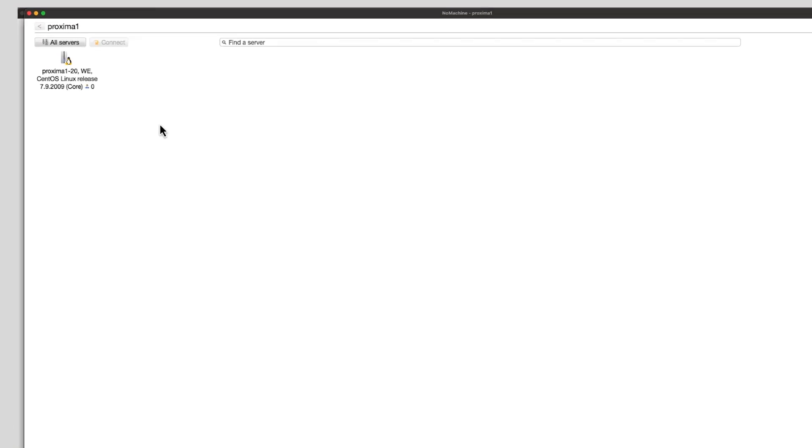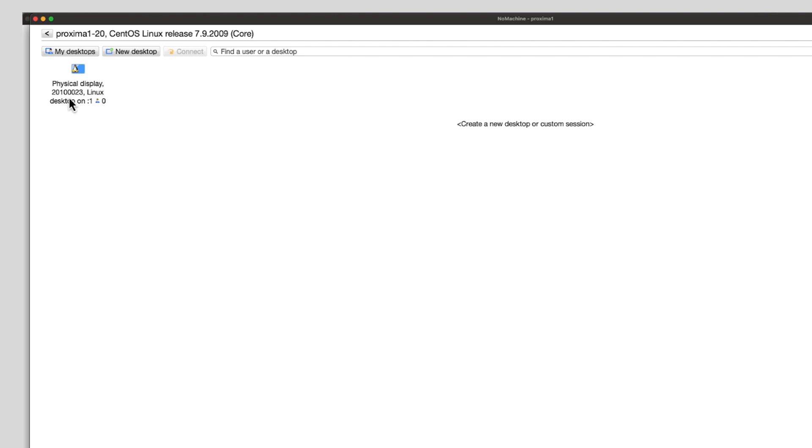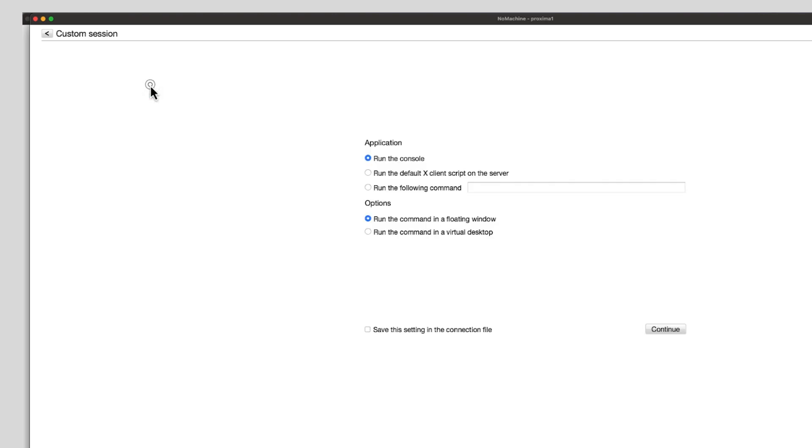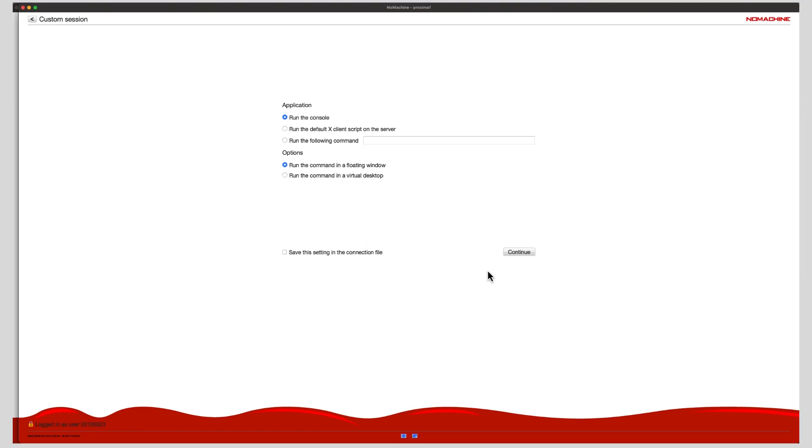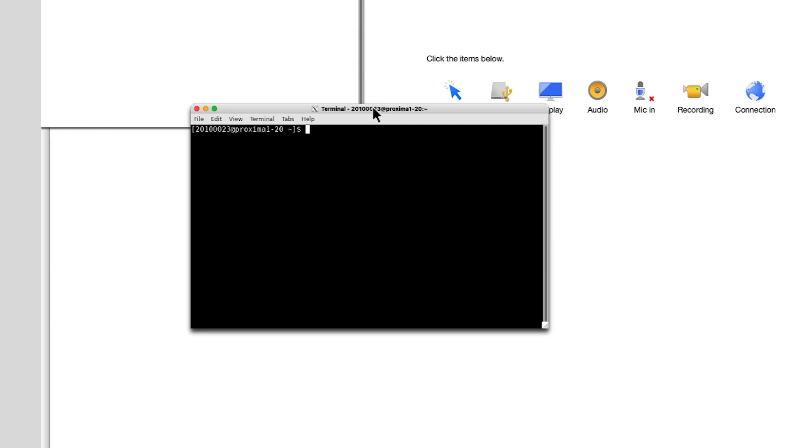Then click on Proxima-1-20. Click on New Desktop and create a new custom session, then continue. A black terminal appears from which you can launch MXCube, for example.